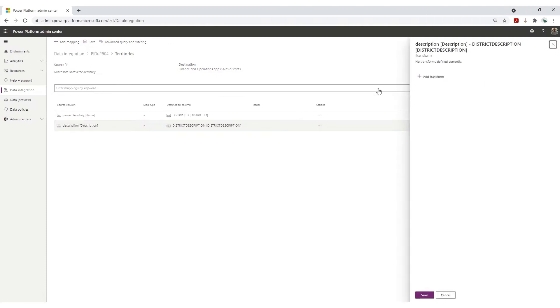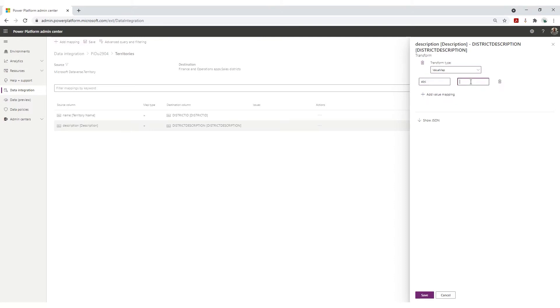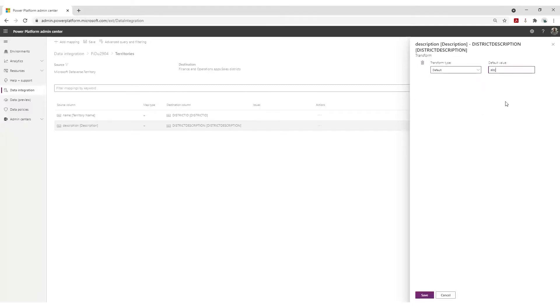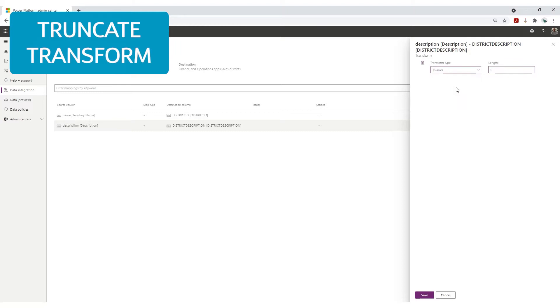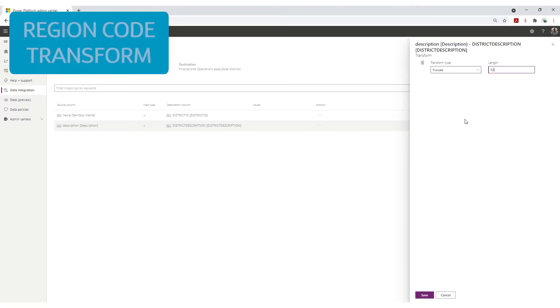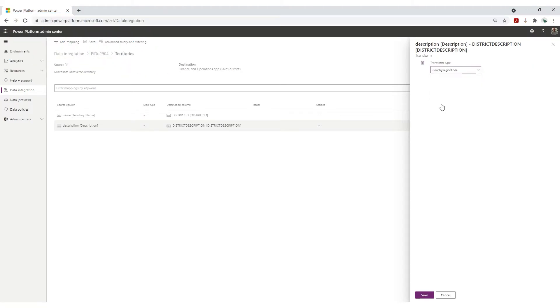Another advantage is that the Data Integrator allows you to put filters on your integration, choosing which records will be integrated and which should not be synced. You can also add basic transforms: the value map transforms a value from the source system into something else before pushing it to the target; the default transform adds a default value when a field is empty; the truncate transform cuts off text longer than a predefined number of characters; and the country region code transform converts country names like Belgium to the ISO code needed in F&O — in this case BEL.